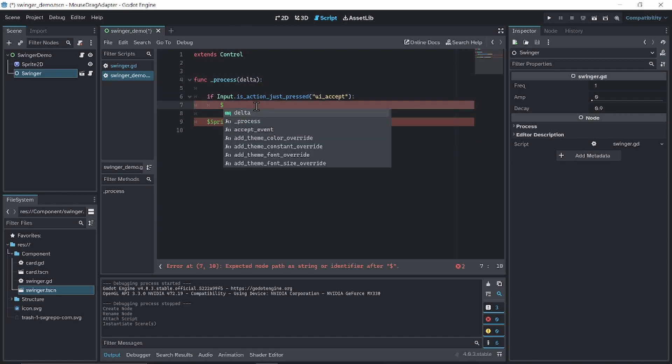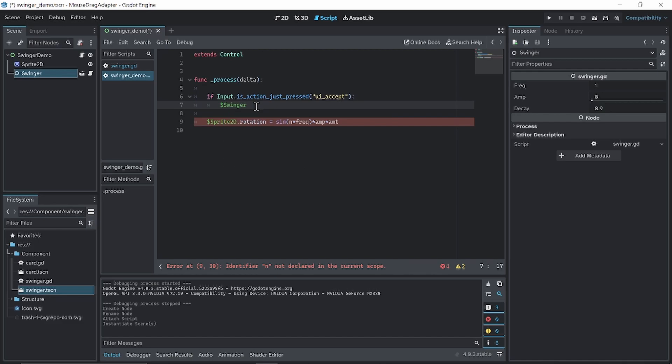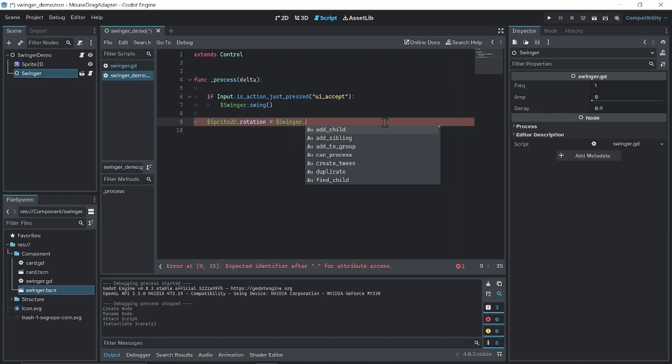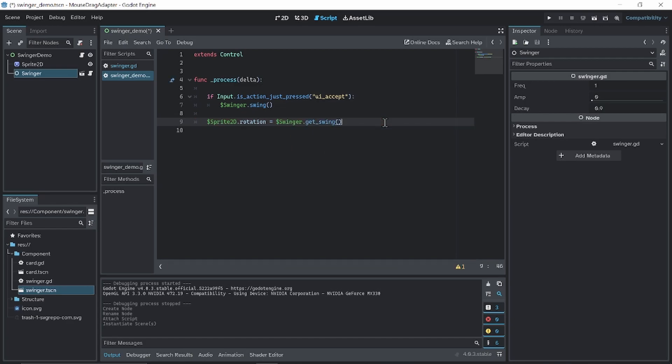So we're gonna get our swinger swing. And the sprite 2D rotation is swinger get swing.